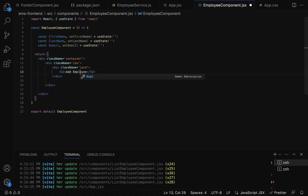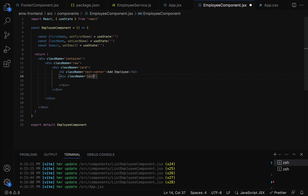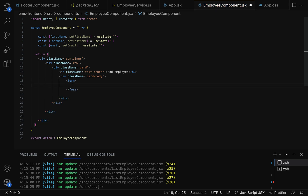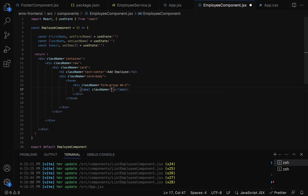Let us display the 'Add Employee' heading at the center using the Bootstrap CSS class 'text-center'. After the heading, add another div with Bootstrap class 'card-body'. Inside the card body, let us create the form element. Within the form, let us create a div with Bootstrap class 'form-group' and margin-bottom of 2.